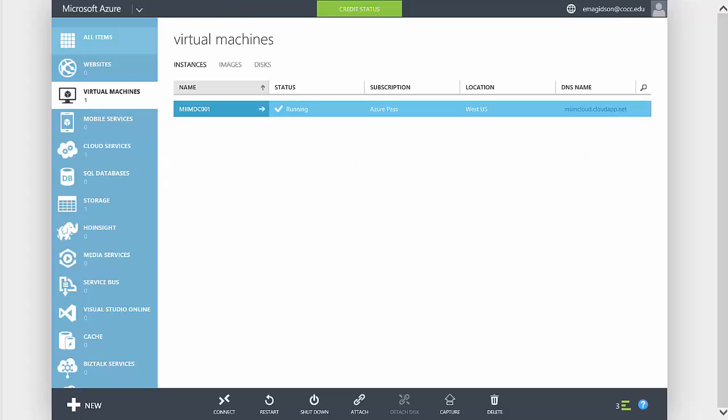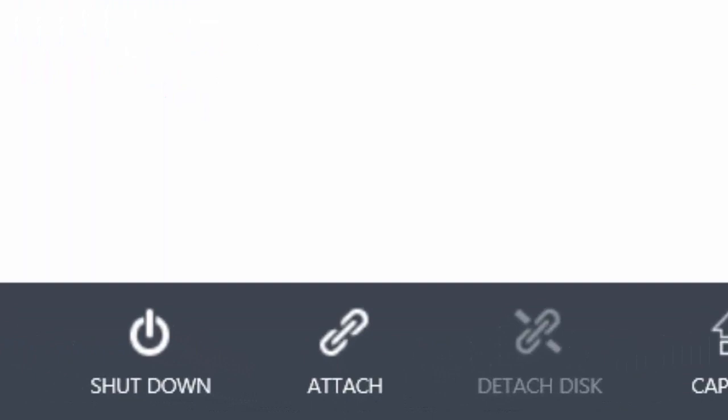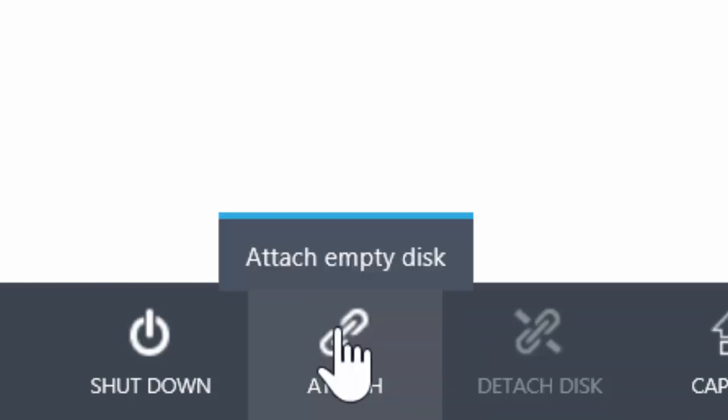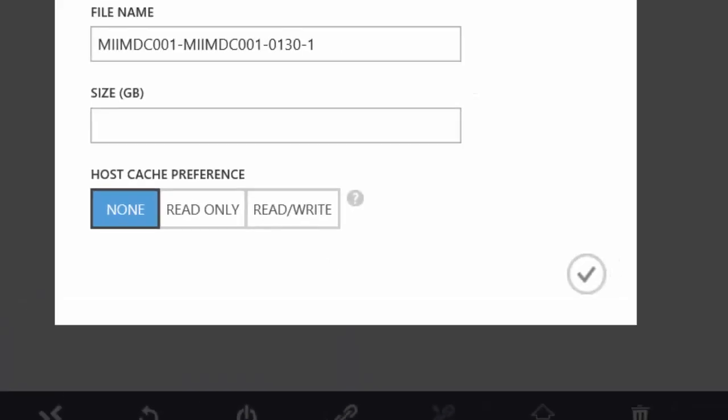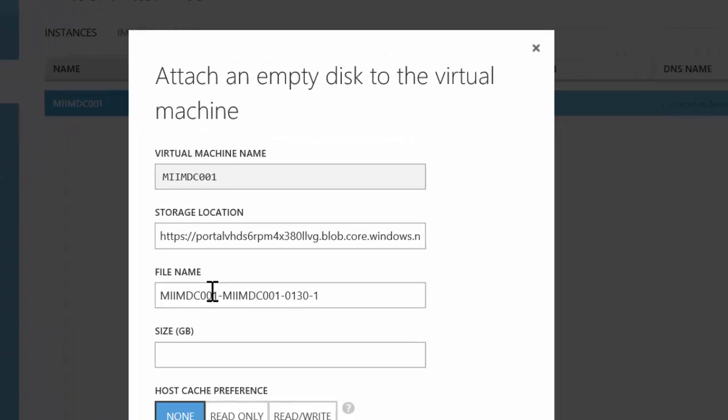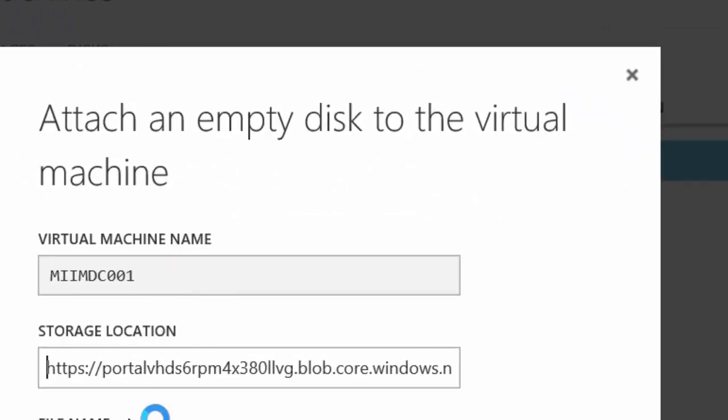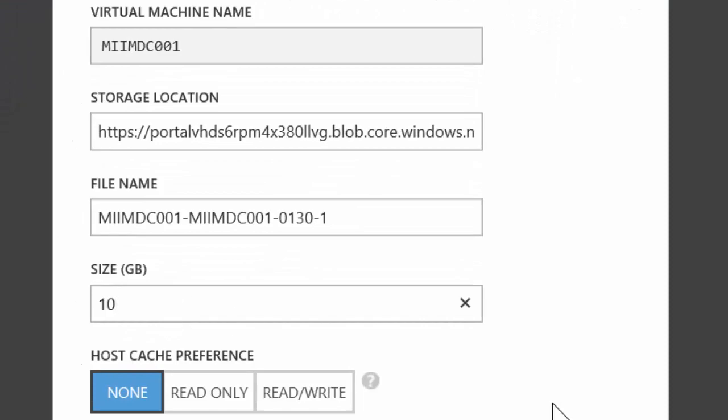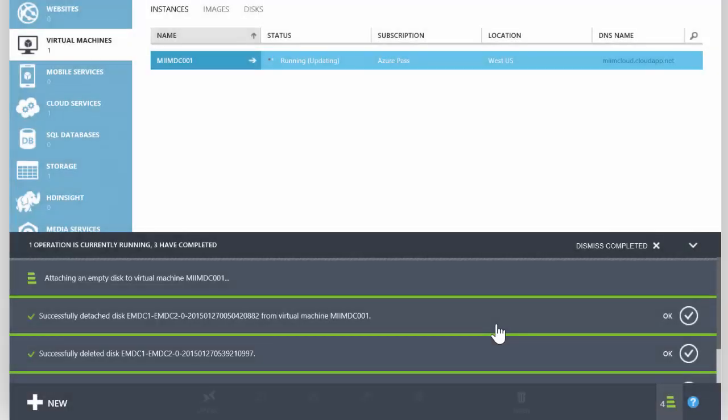All right, so once our server is up and running, we can go ahead and attach a disk for the sysvol and other Active Directory files, the database, etc. The way we do that is to choose Attach, we're going to attach an empty disk. It's going to give it a file name. It's going to tell us what server it's attaching to, and we're going to give it a size. In this case, we're going to say 10 gigs. Choose OK.